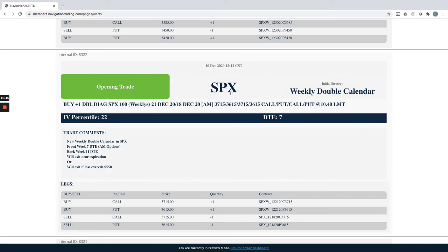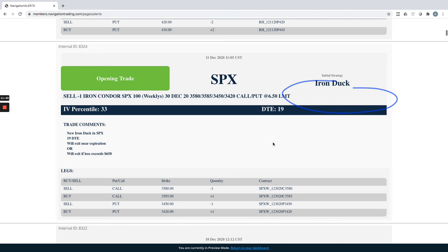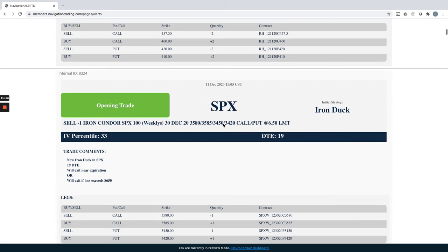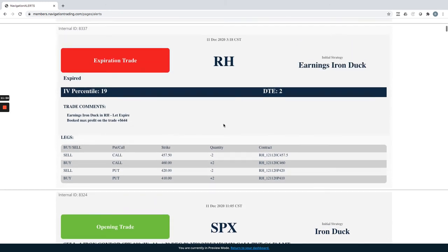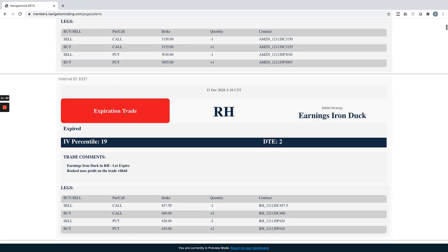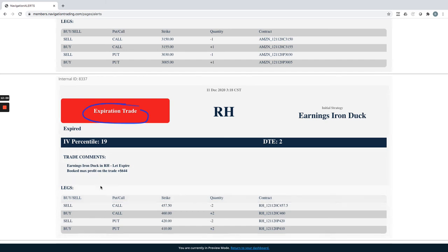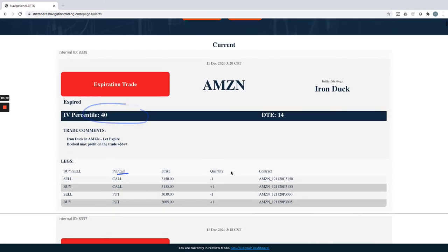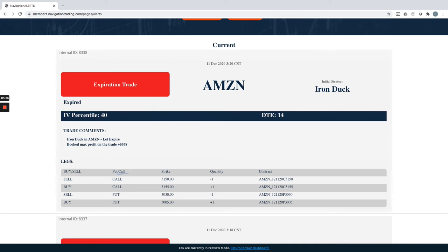And then here's the weekly double calendar. I already went over this in SPX. Opening trade in the iron duck in SPX. I already showed you. RH, so this is just the closing, the expiration alert for RH that we booked that max profit. And then lastly, the expiration trade in Amazon that I already showed you that we booked that max profit.